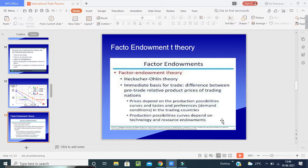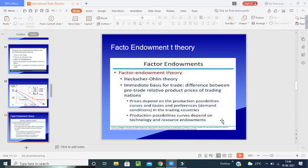The next theory is the Factor Endowment Theory, developed by Bertil Ohlin and Eli Heckscher. This theory holds that countries will produce and export products that use large amounts of production factors they have in abundance, and will import products requiring large amounts of factors that are scarce in their country. This theory is also known as the Heckscher-Ohlin theory. It extends the concept of comparative advantage by taking into consideration the endowment and cost of factors of production.